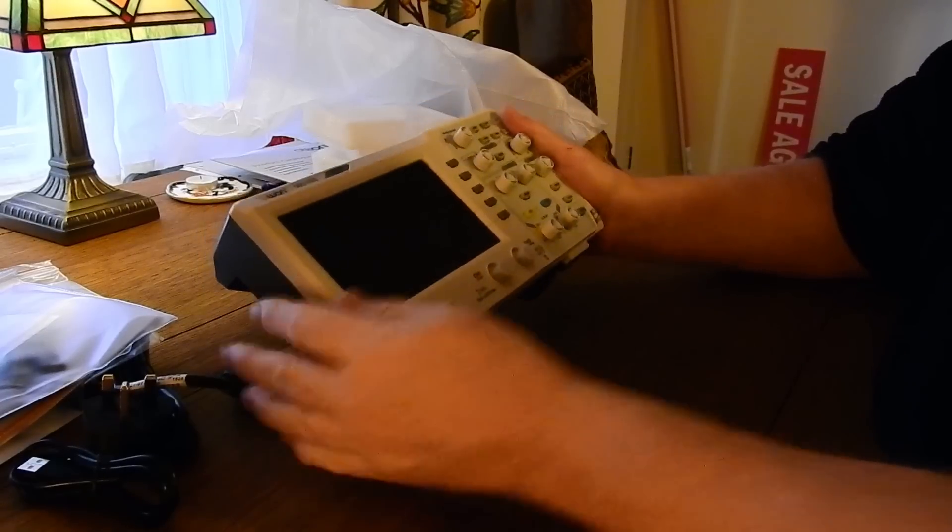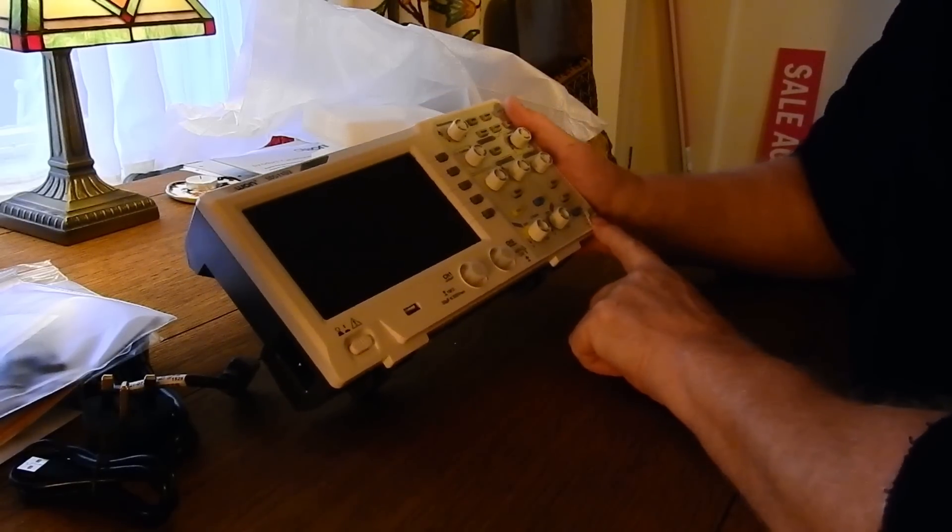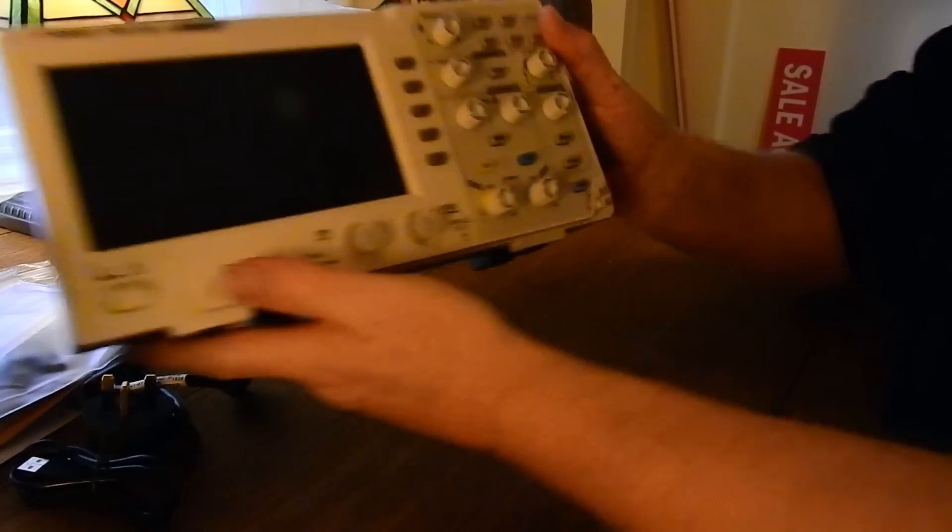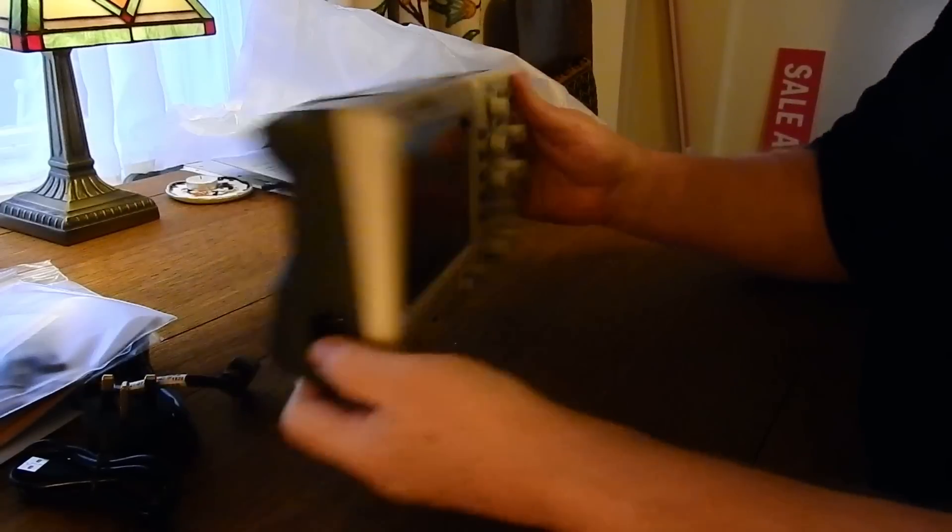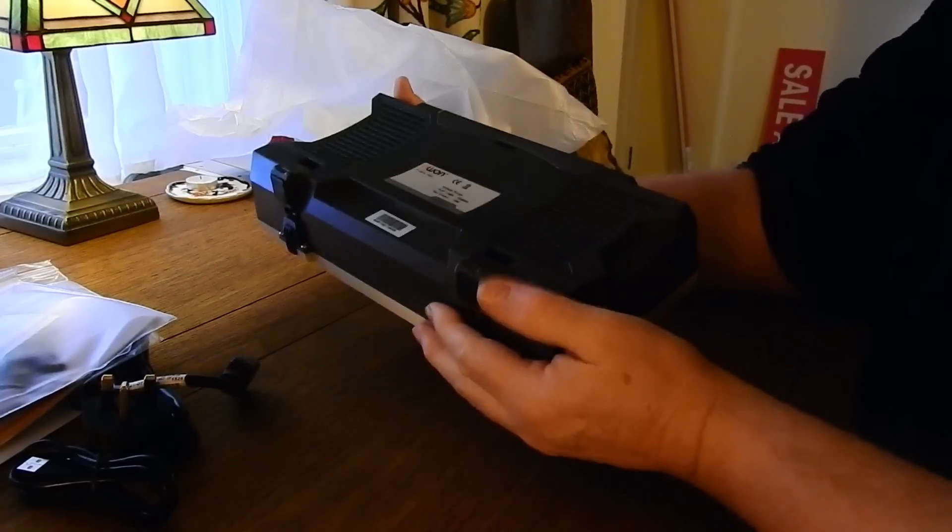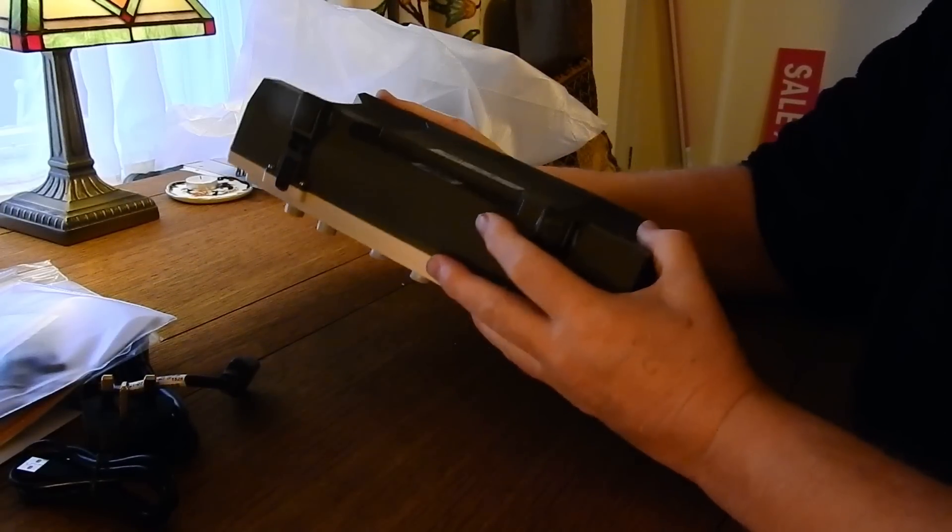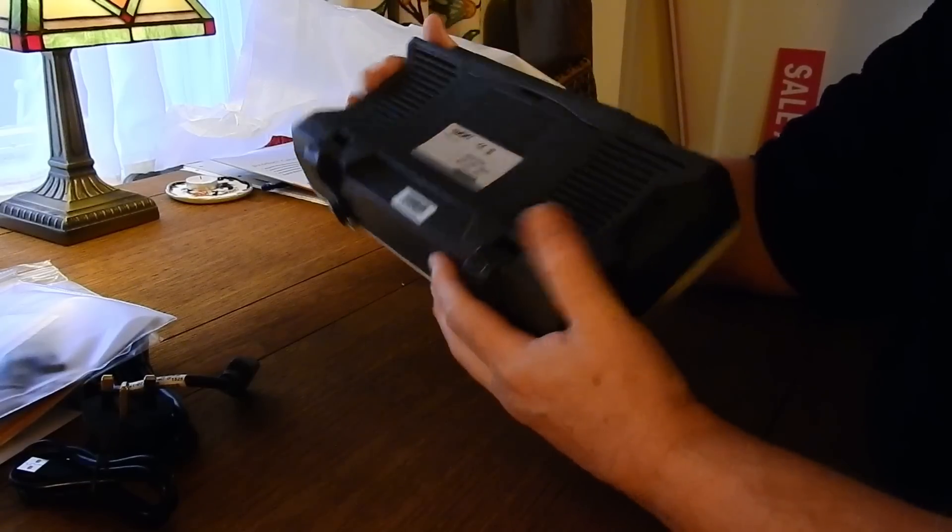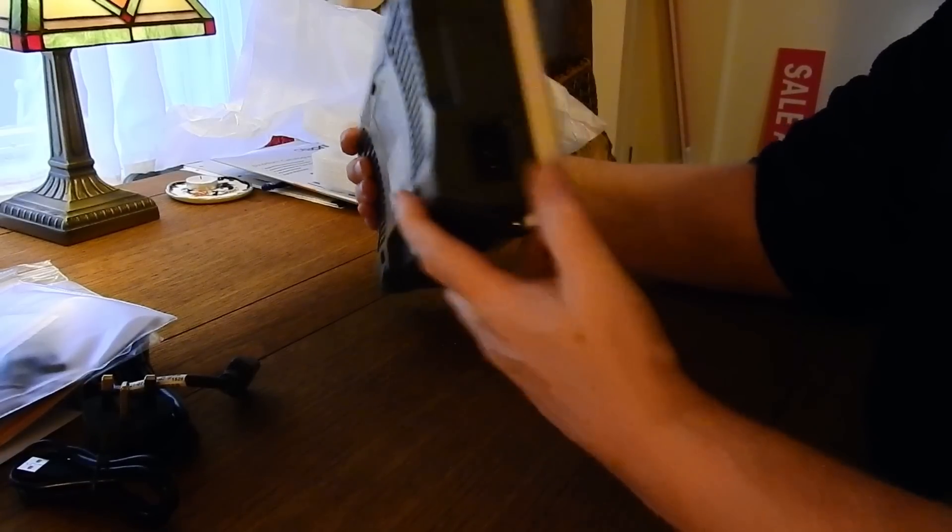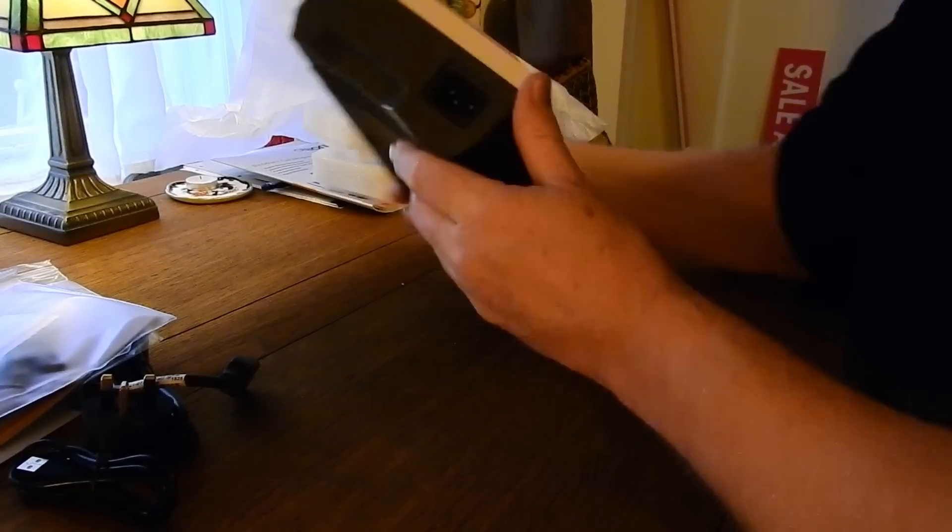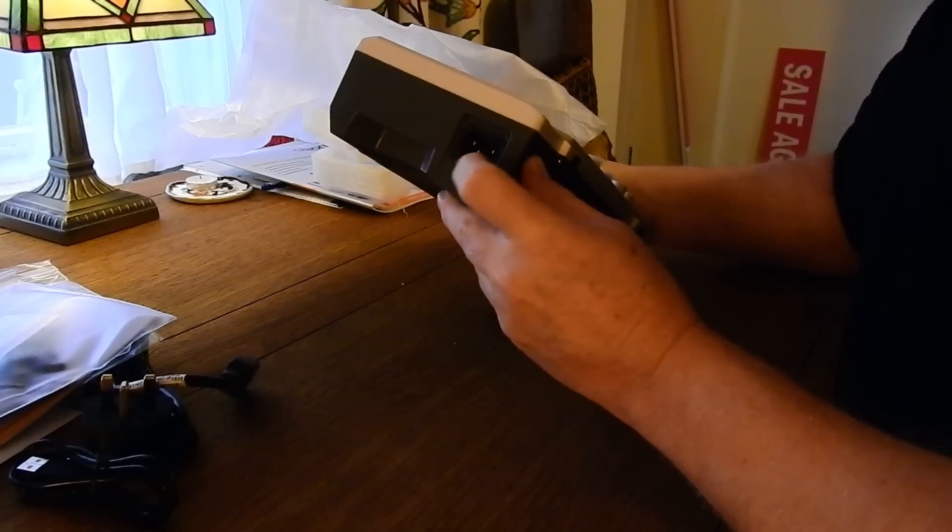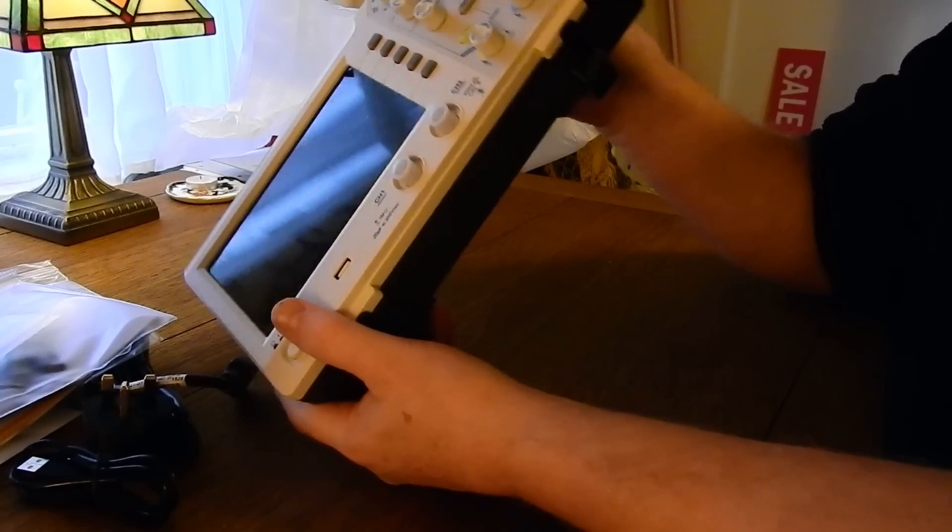There are no controls on the back, just the mains socket. There are a pair of extendable feet on the back, which is handy if you want to use the scope at an angle.